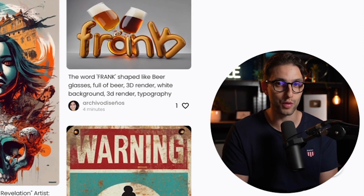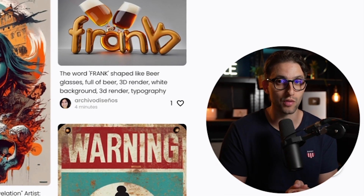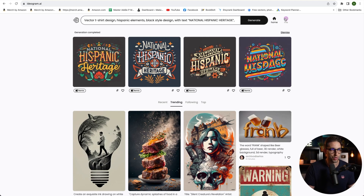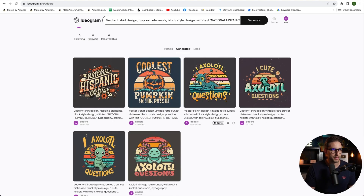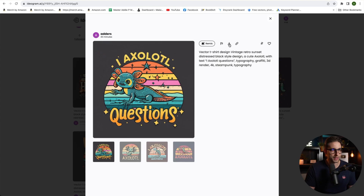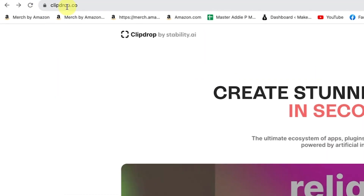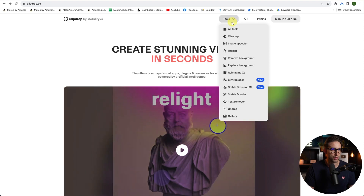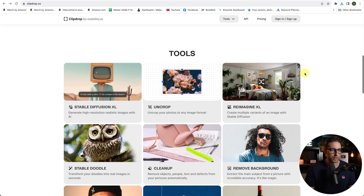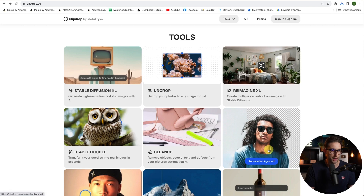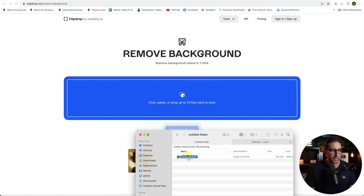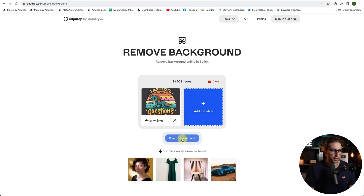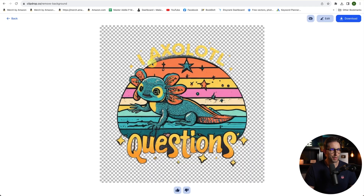Now I'm going to show you how to remove the background and vectorize that design. I'll go to my designs, download this one by clicking the download button, and then go to a platform called clipdrop.co where we're going to remove the background completely for free with AI. You can go to tools and click on 'Remove Background', or click the option down below. Now drag and drop the design to remove the background — that's it, done.